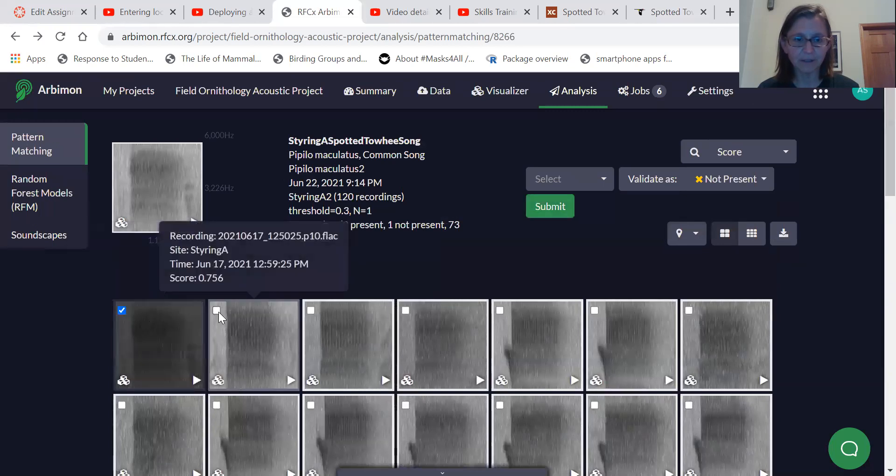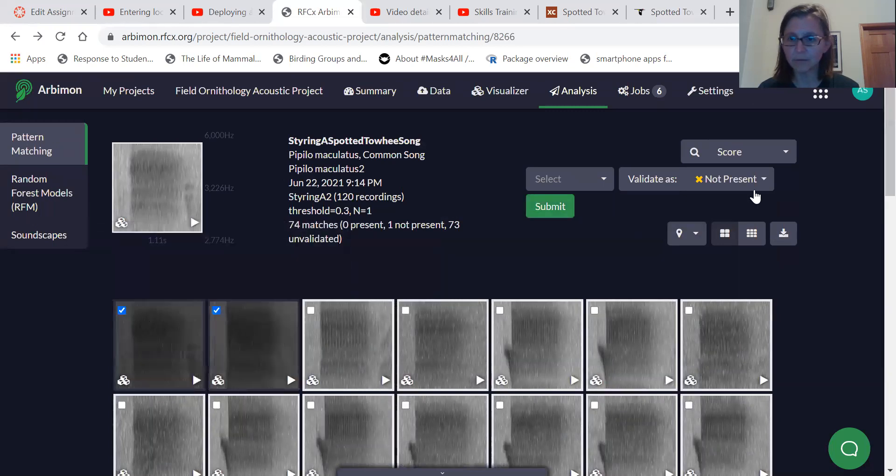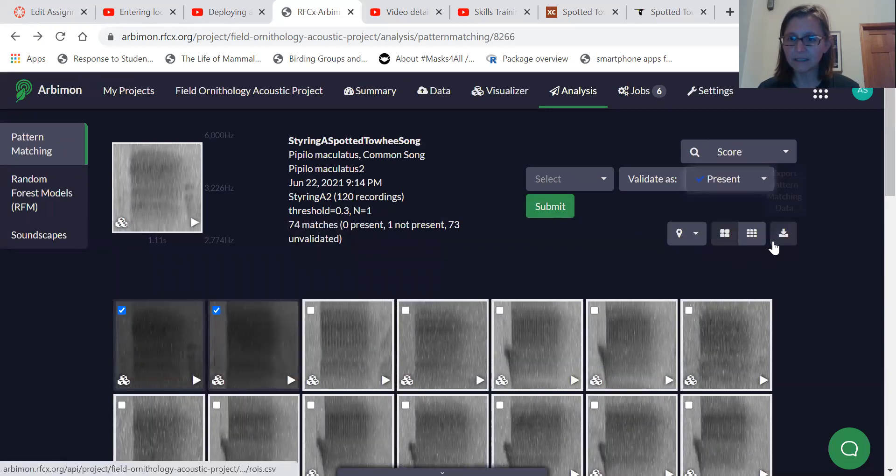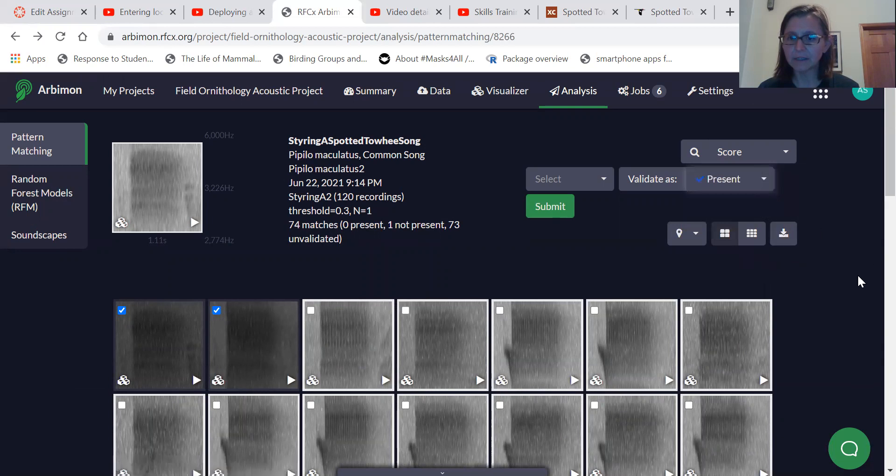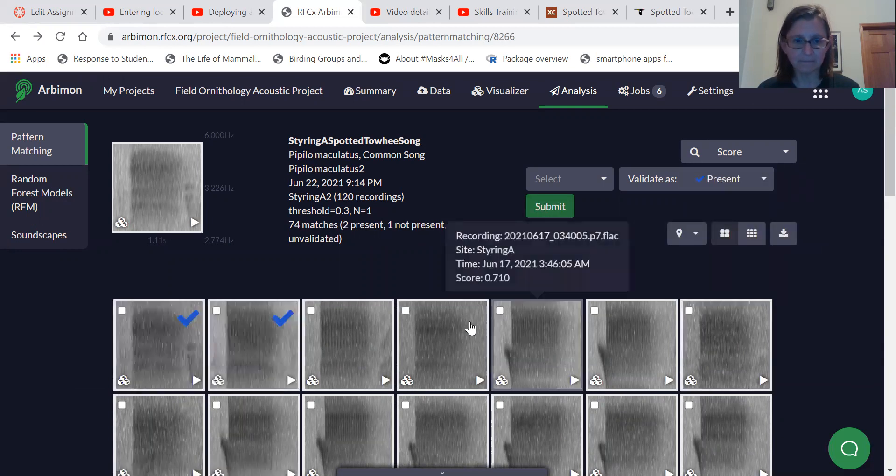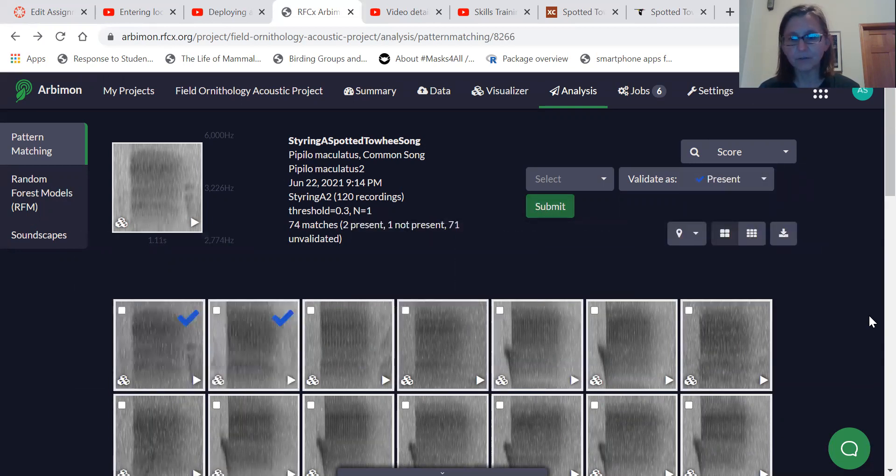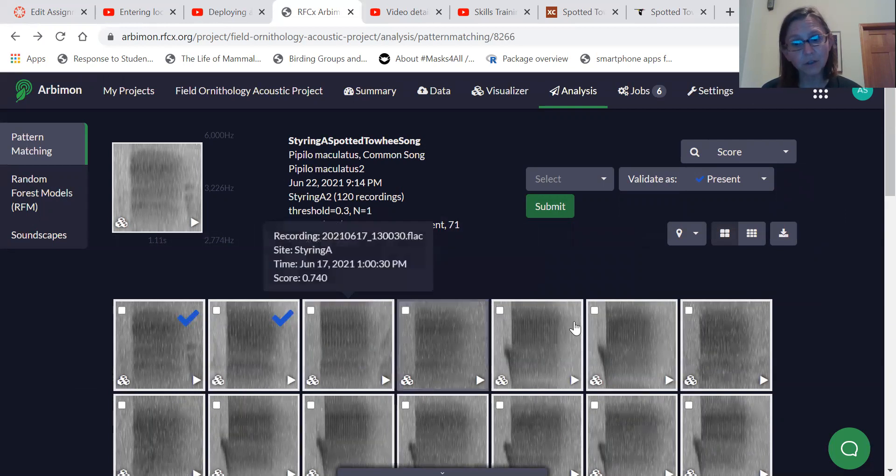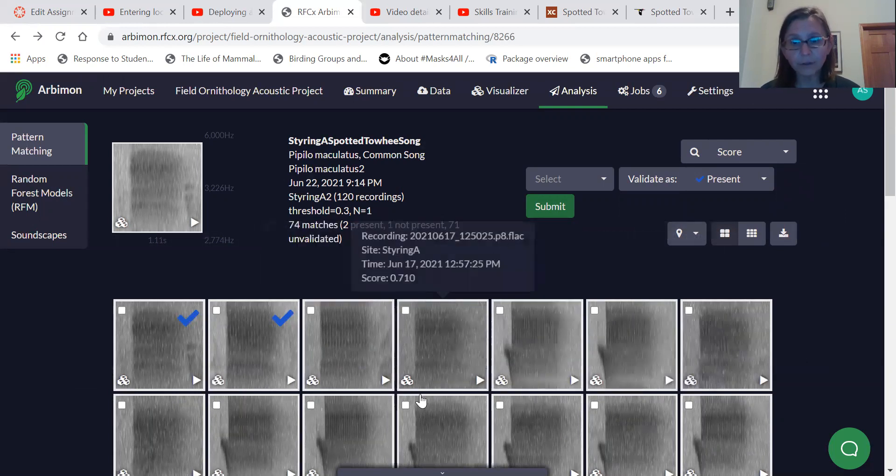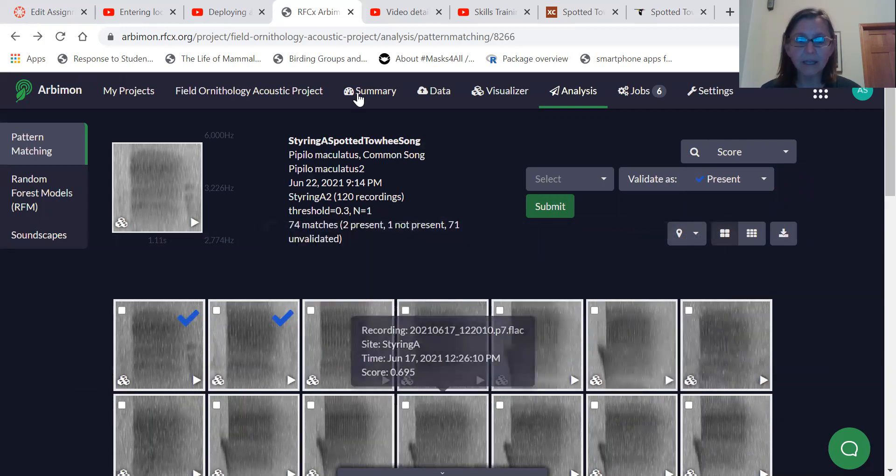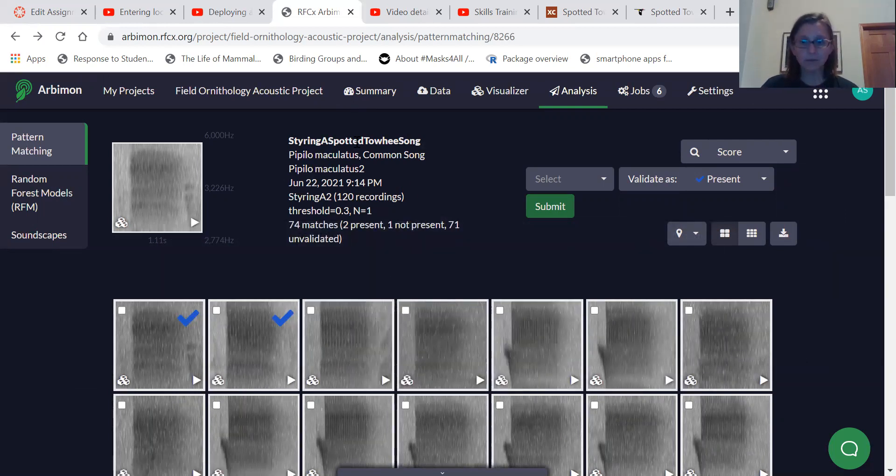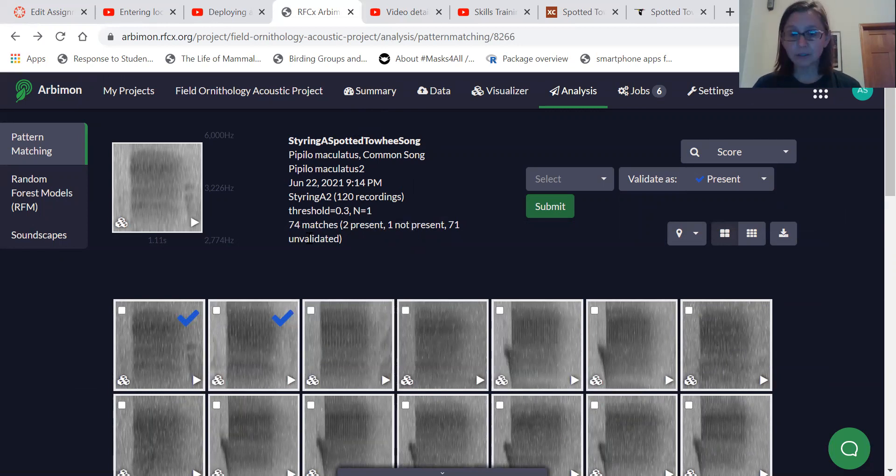So let's do this again for these. These are both present and then I'm going to select submit. That's how you do your validations. So you would go through all of your recordings.